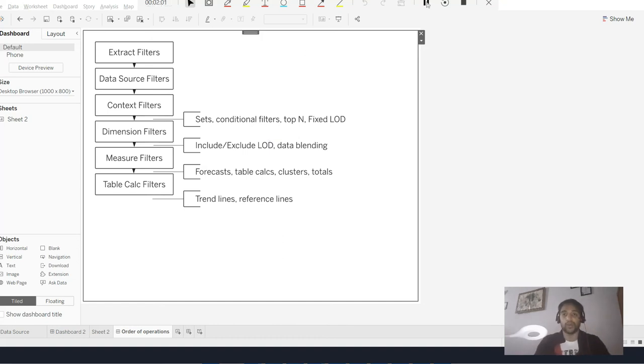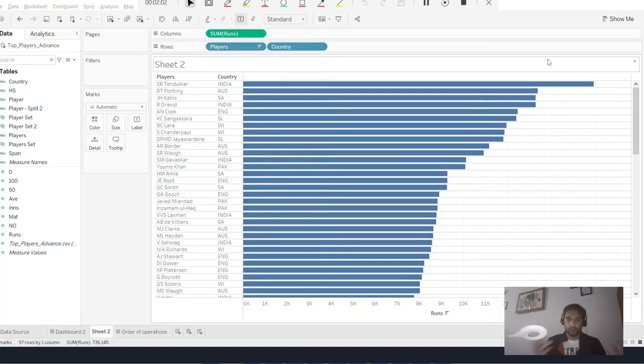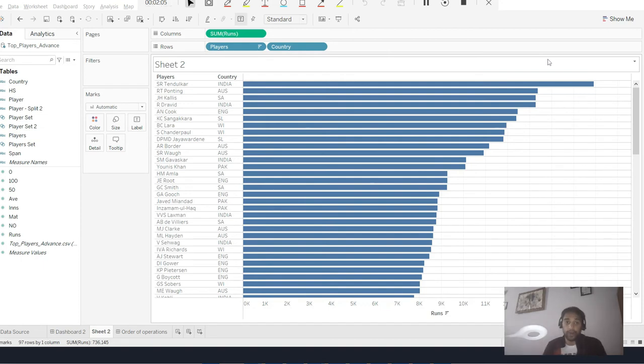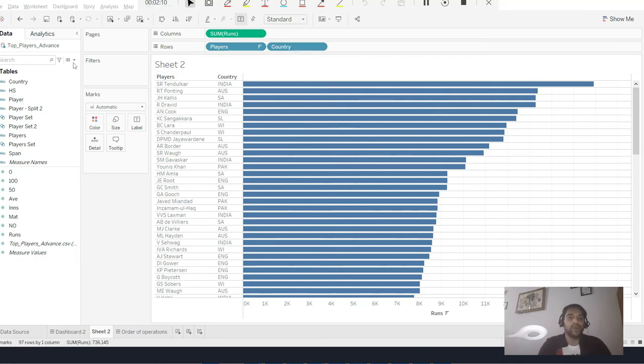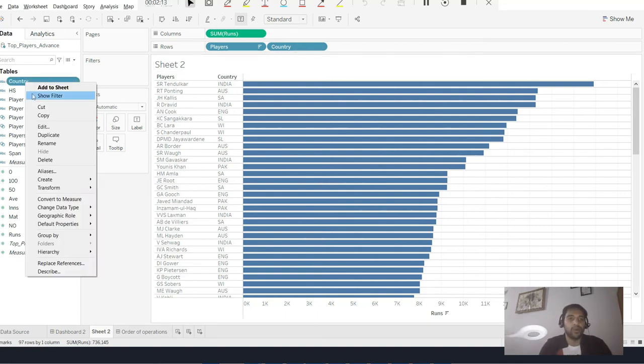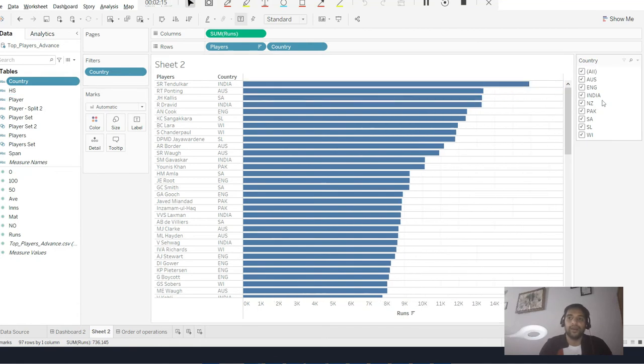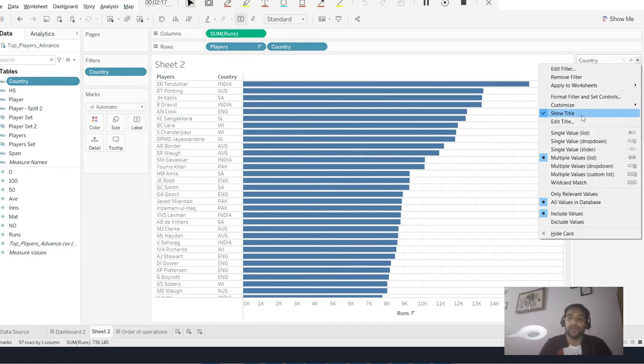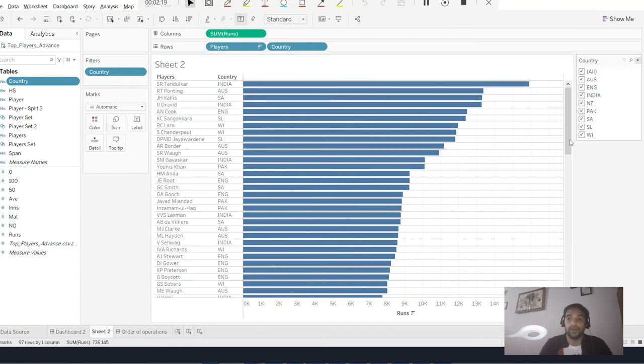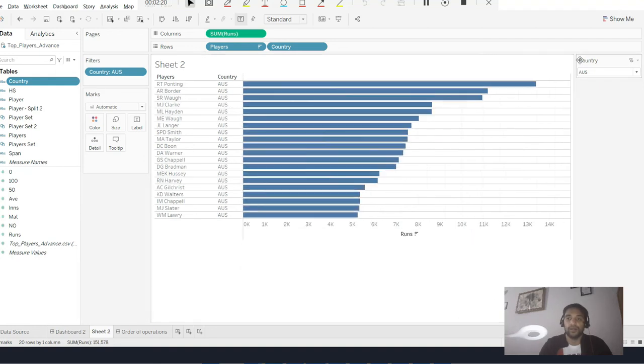This is our simple dataset. I have all the different players of the world with respect to the runs that they have scored - Sachin at the top, Ricky Ponting, Jacques Kallis, and all. I need to create one filter so that when I filter with respect to different countries, I need to see top five players of those countries.